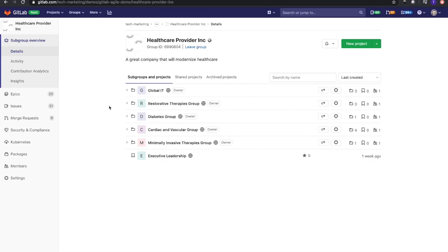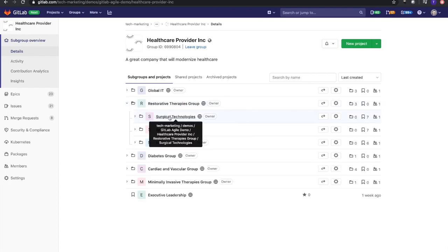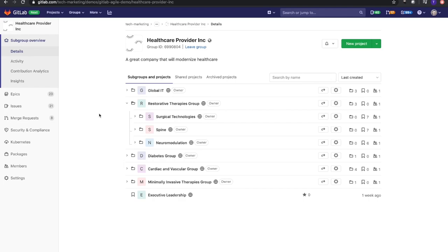We can look at these as lines of business or value streams, and underneath these we have some product groups. This may not be exactly what you do or how you've seen other GitLab instances, but this is how some of our organization structure.